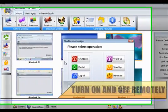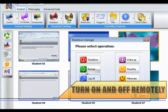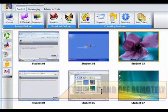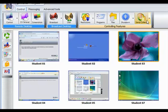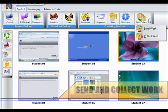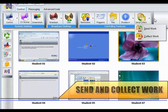Remote management of computer states can now be easily performed, such as turning on, shutting down or restarting a computer. Sending and collecting student work can be accessed in a single click.